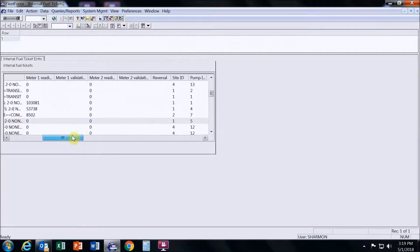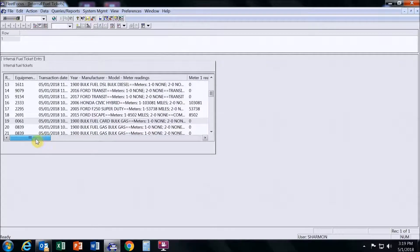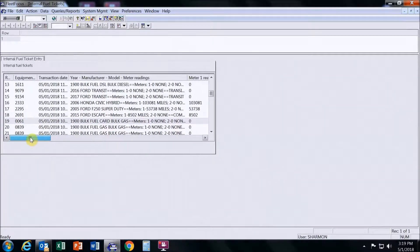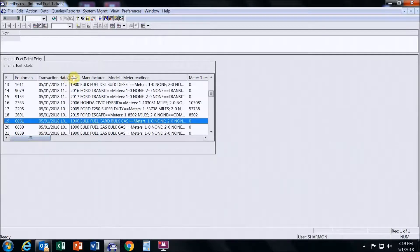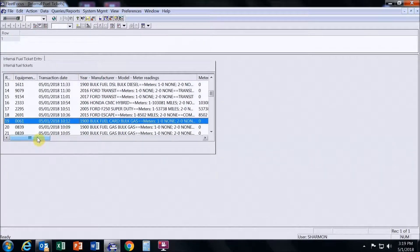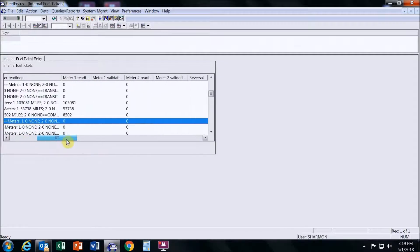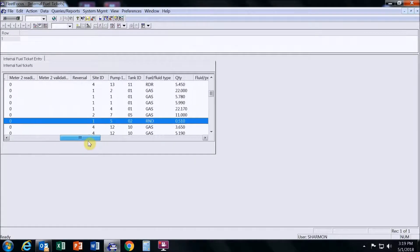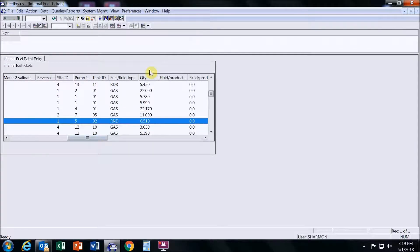Slide back over to check the date and time to confirm it was today. The time shows 10:12 a.m. We're looking for a quantity of about 0.5 or 0.51 — there it is, quantity. That confirms that we did in fact receive the transaction.